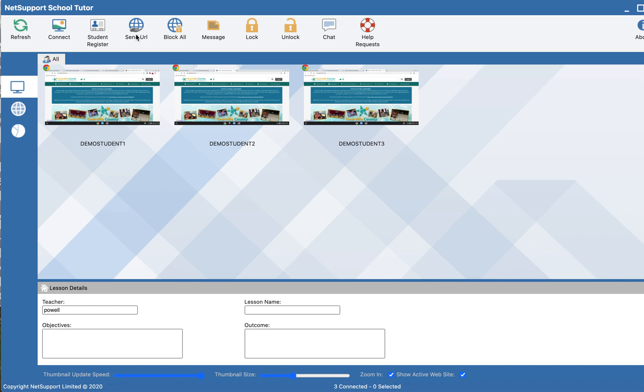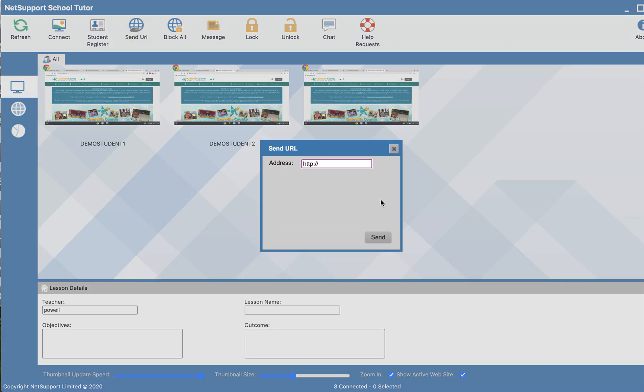What I want to highlight is I can select send URL with all of the students that are listed here. None of them have a green check mark. So when I select send URL, I'm going to type in www.wral.com.